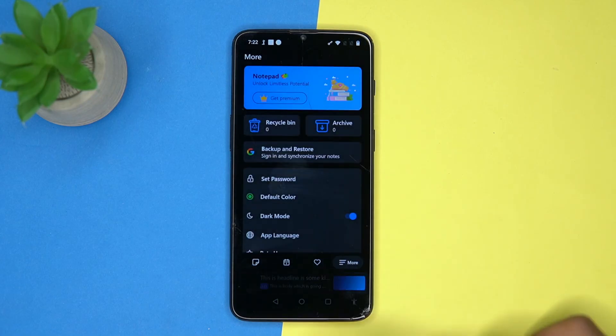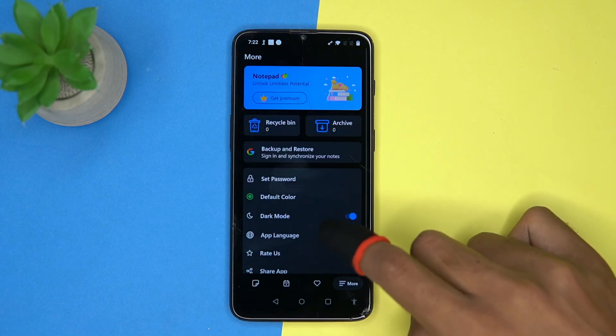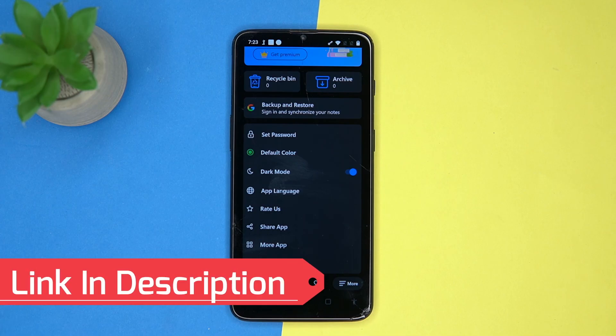In the more section you can turn on dark mode, change the app language, and so on. If you like it, check out the link in the description box.